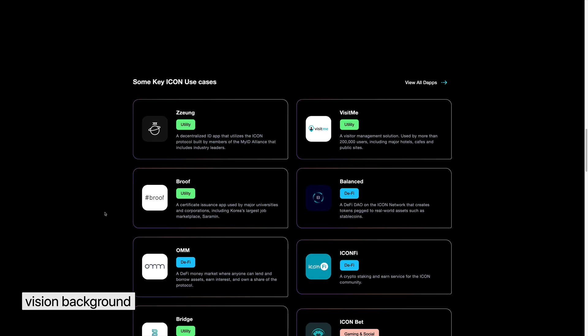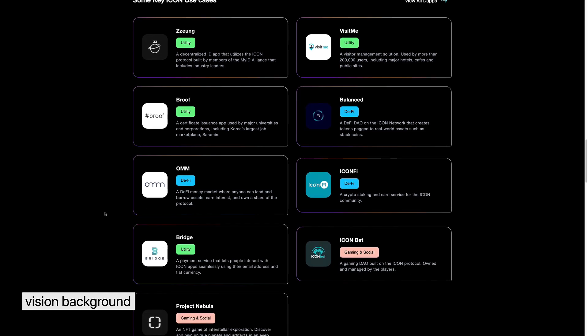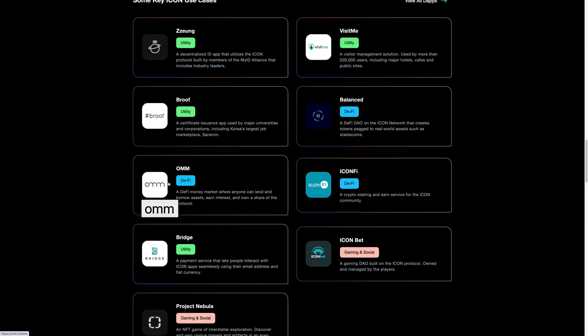You can also see the other projects that they have available. For example, they have this Ohm project, which is going to be a marketplace for lending and borrowing. It's not ready yet, but you can actually take a look into it if you're interested.